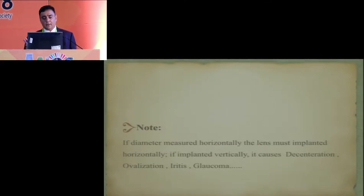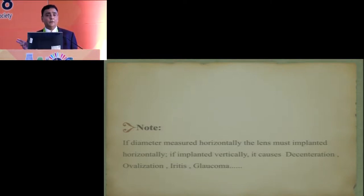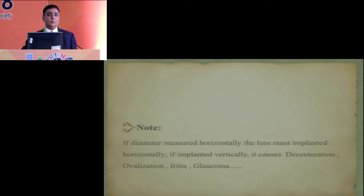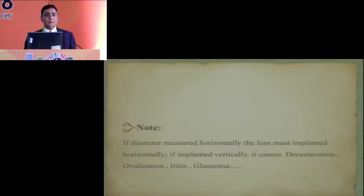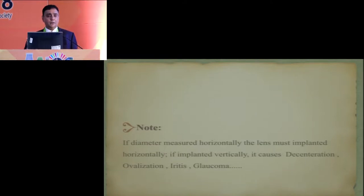ICLs are always implanted horizontally — never vertically — because caliper calculations are always horizontal. For a toric ICL, the company calculates and tells you to rotate the ICL to, for example, the 10 o'clock position clockwise or anti-clockwise. You can use modern technology like the Verion or Callisto to help rotate the ICL on the table if necessary. Otherwise, just do a marking and rotate the ICL as needed.